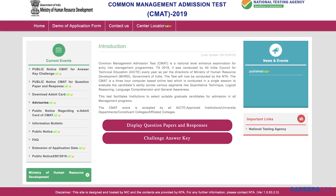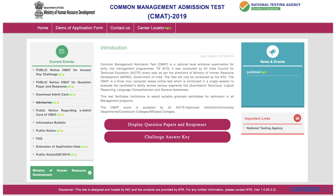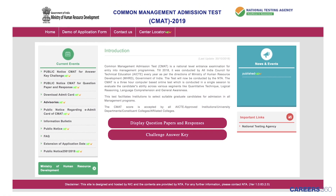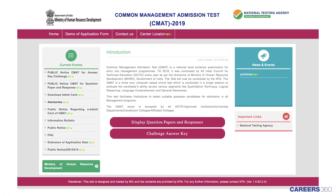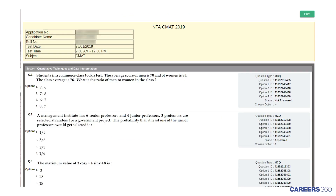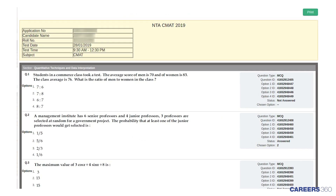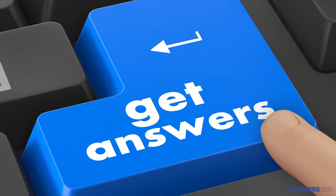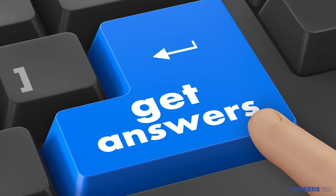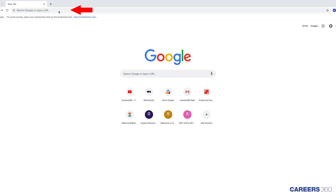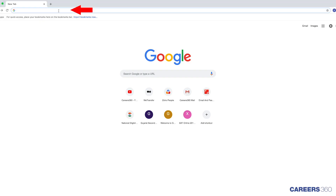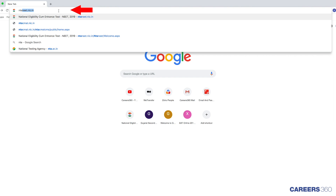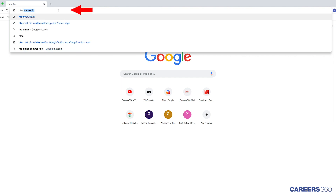National Testing Agency NTA has released the official answer key of CMAT 2019 on February 1. To view the official question paper, your response sheet, and the official answer key, simply login to the NTA's website at ntacmat.nic.in.